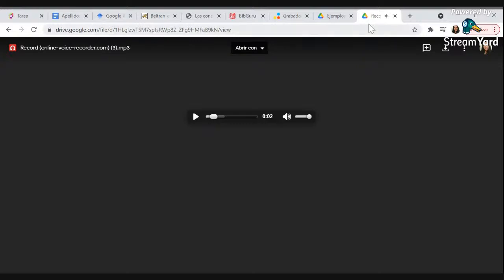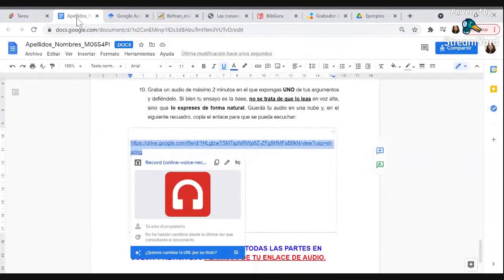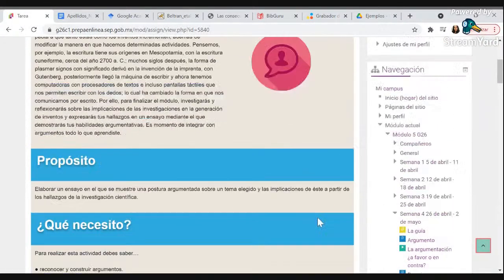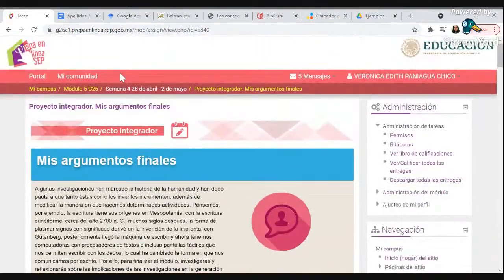Así no tienen ningún problema en hacer su audio, no hay pretexto. Hay estos recursos que pueden usar, para eso estamos aprendiendo. Bueno, hasta aquí esta parte del proyecto, y voy a regresar a la presentación.